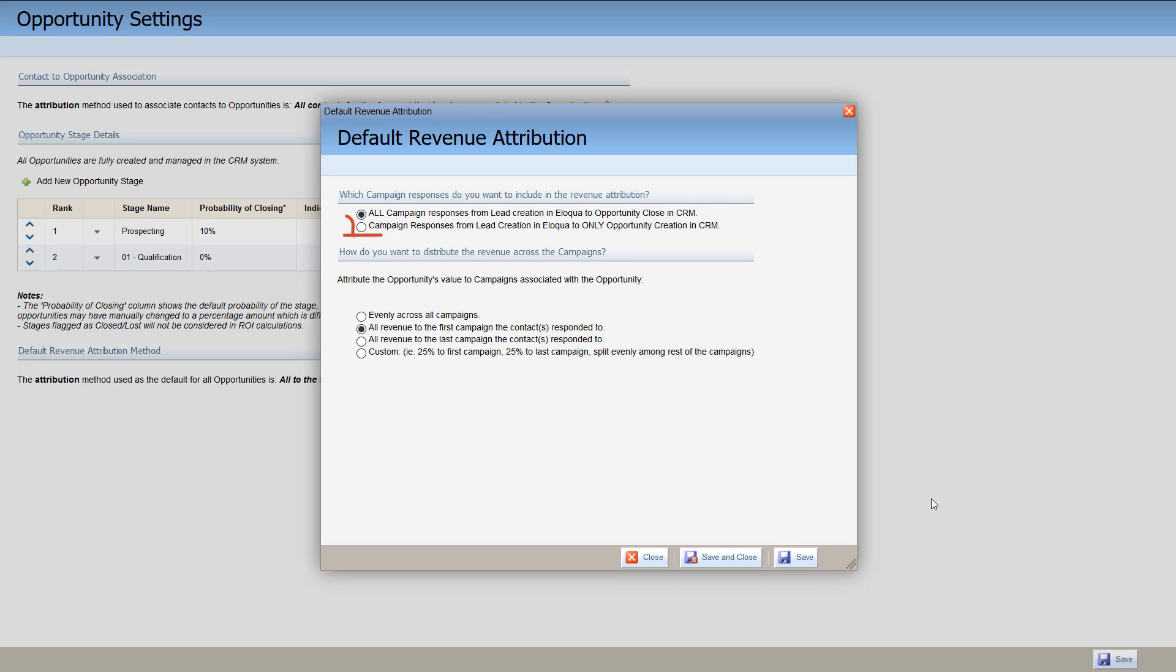If you select campaign responses from lead creation, attribution will include open and Closed One status opportunities.